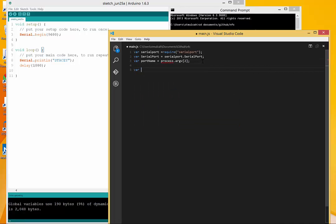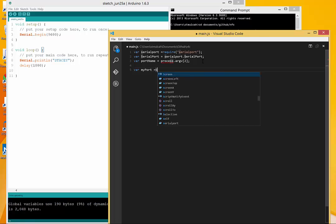Now I need to create an instance, I'm going to call it my port, of this serial port module.